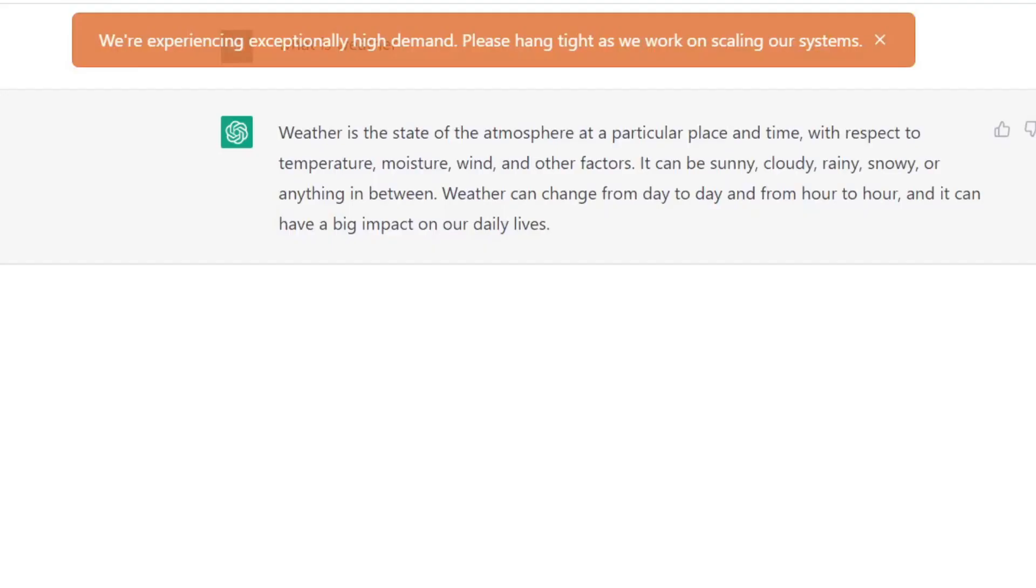It is important to know that ChatGPT is under exceptionally high demand as it says at the top, and that's why sometimes you have to refresh things or things may not work, just because of how popular it is right now.